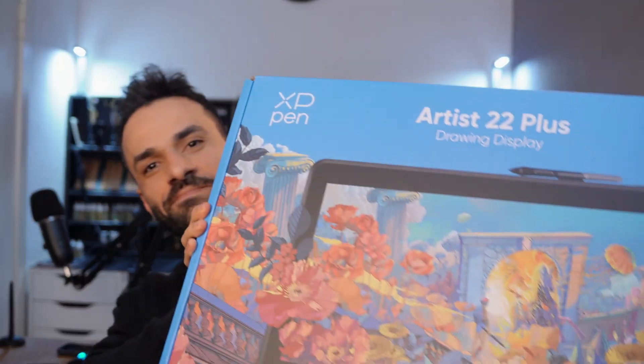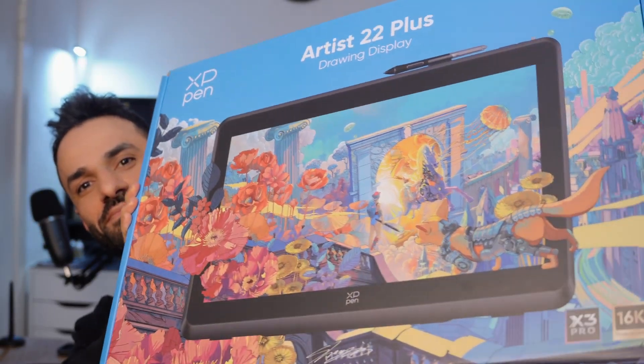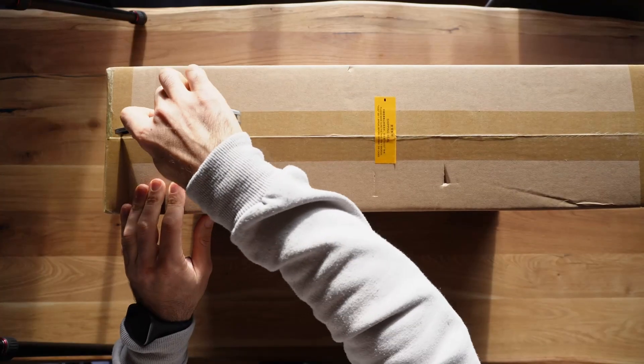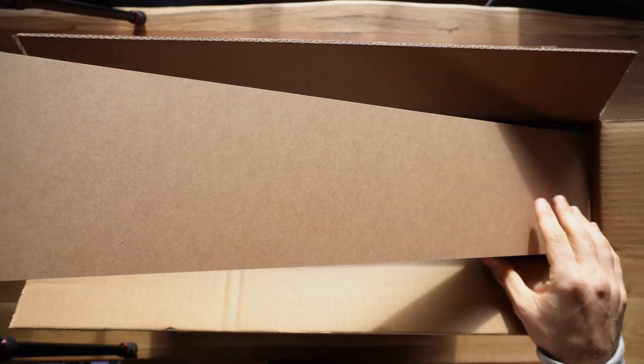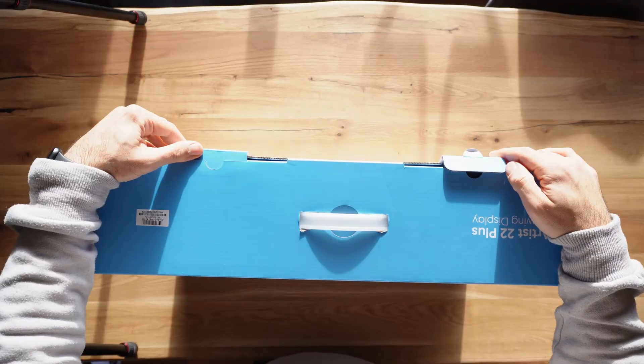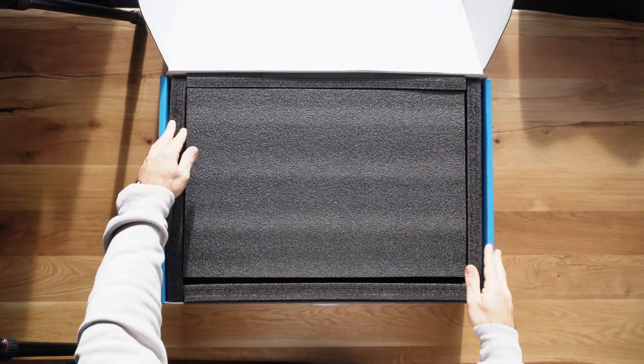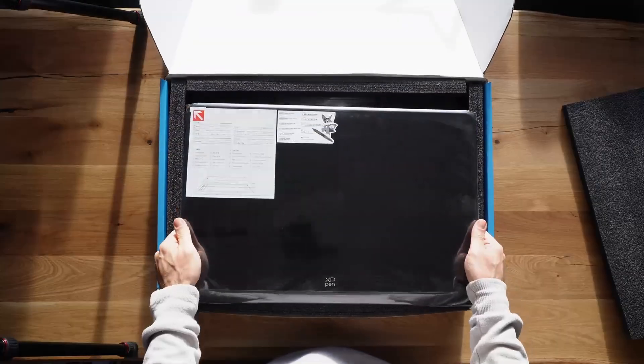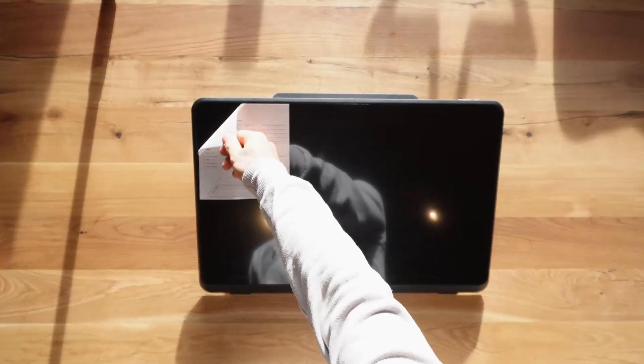XP-Pen reached out to me and asked if I would be interested in testing the XP-Pen Artist 22+. This is not a sponsored video. I didn't get paid to say anything good about this tablet. So I'm not supposed to make a review or say anything good about this tablet.